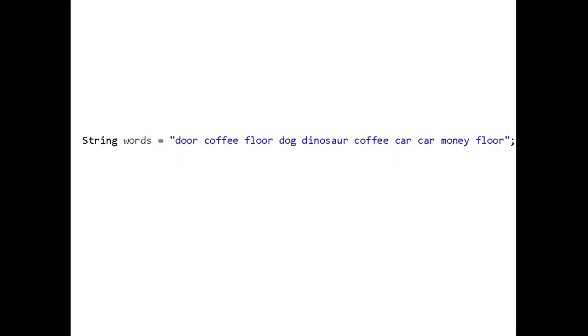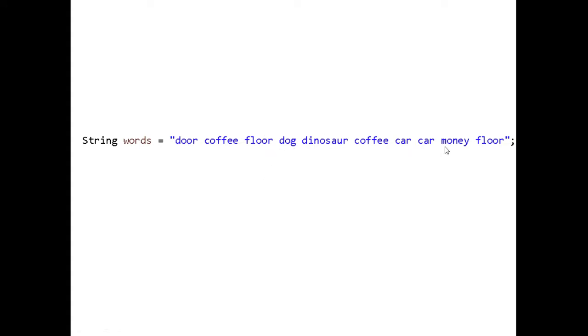So imagine that we have this string here. We have a string called words and we have various strings that are separated by spaces inside of this words variable. So we have door, coffee, floor, dog, dinosaur, coffee, car, car, money, and floor.